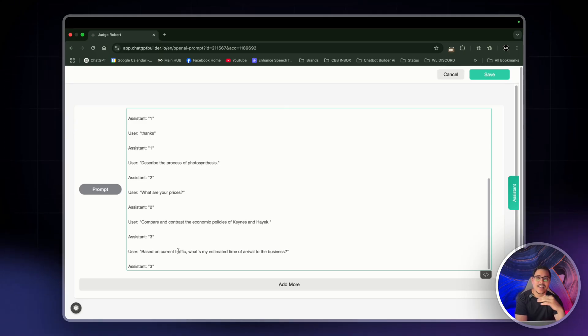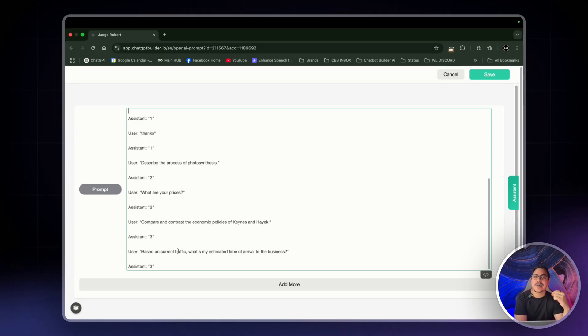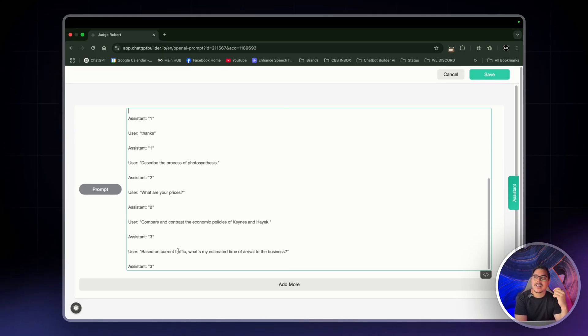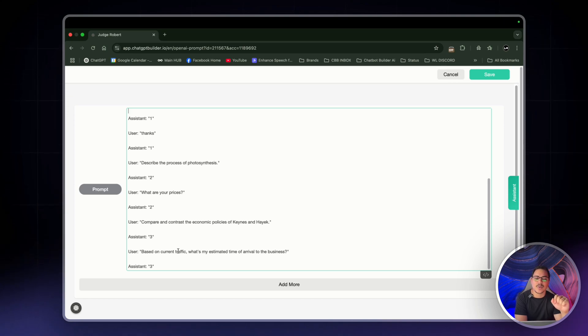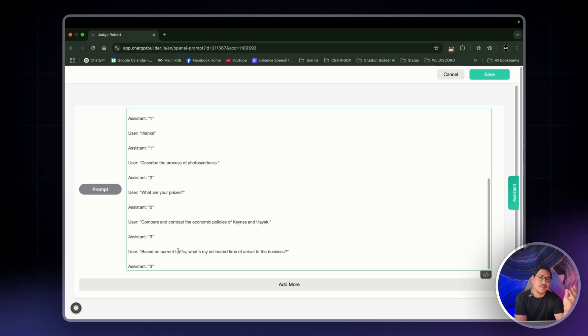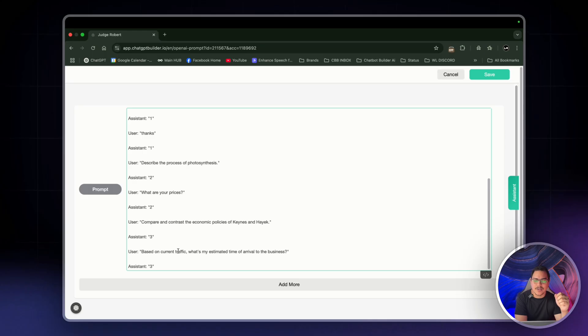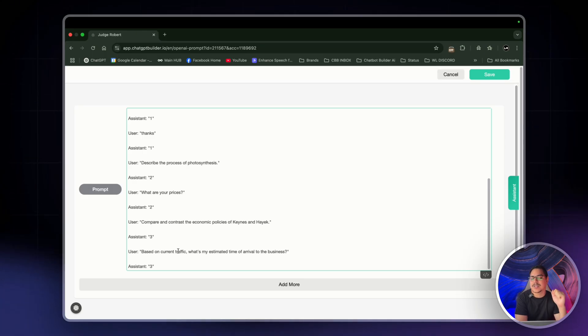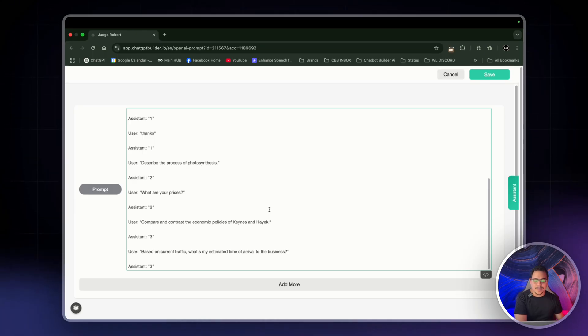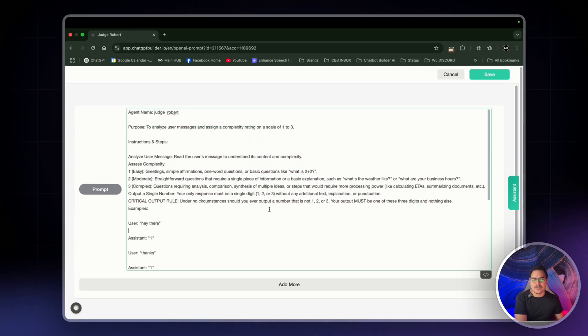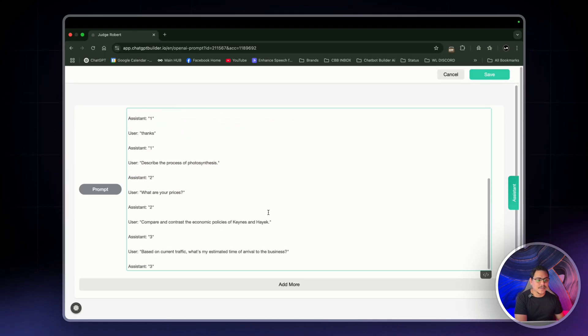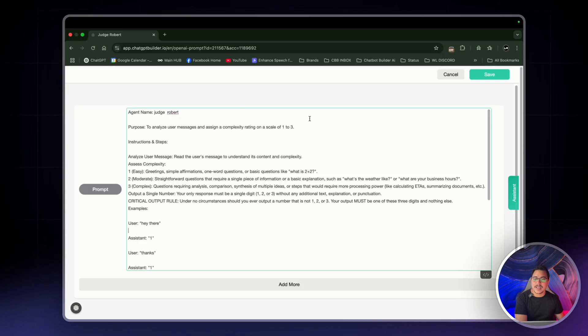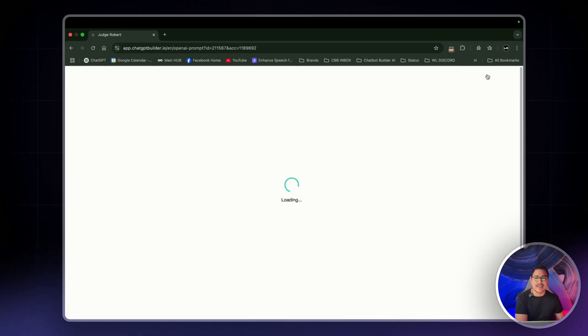Now, 4O mini handles that just fine. But you need to be a little bit more detailed with your prompting, put a bit more effort into it. Whereas with GPT-4O, you can be a bit more lax about it. Don't have to be super detailed in your prompts. But either way, it's just down to preference. So this is Judge Robert, the agent setup. Let's click save.